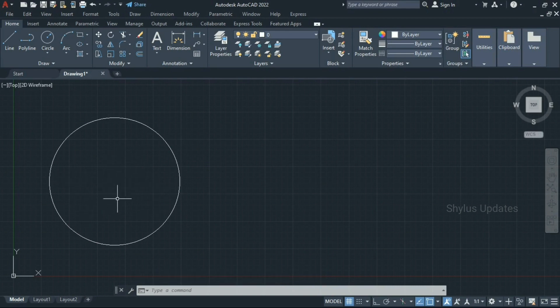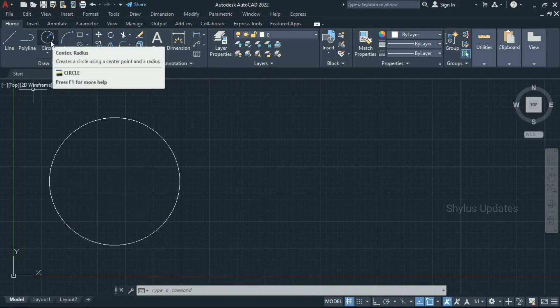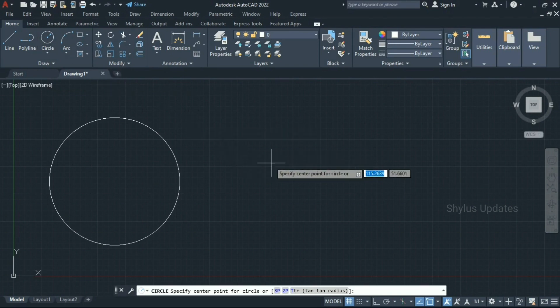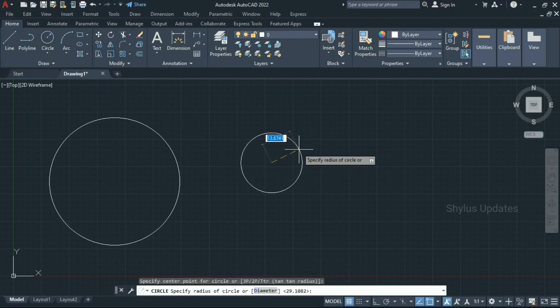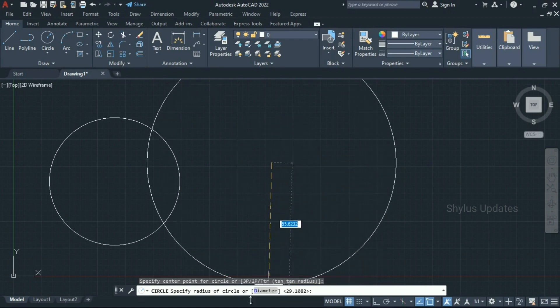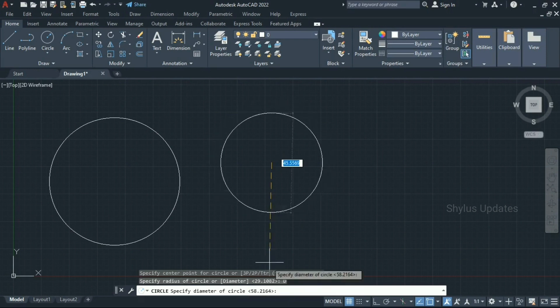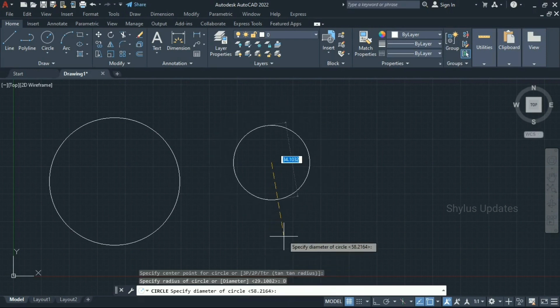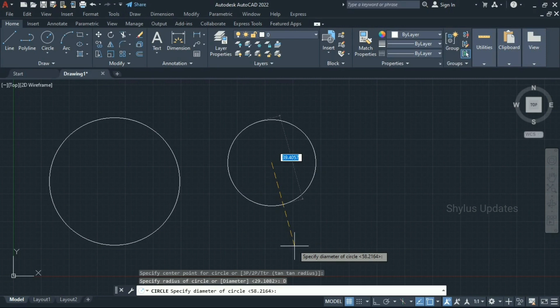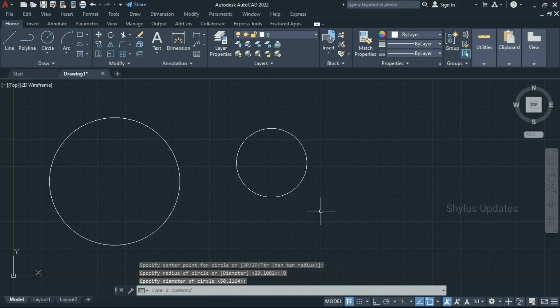You can also type the diameter. Go to circle again. Click at a point. Now instead of radius, go to the command line and click on 'diameter'. AutoCAD will prompt for the diameter value. So if I type 50 feet, it will make a circle of radius 25 feet.